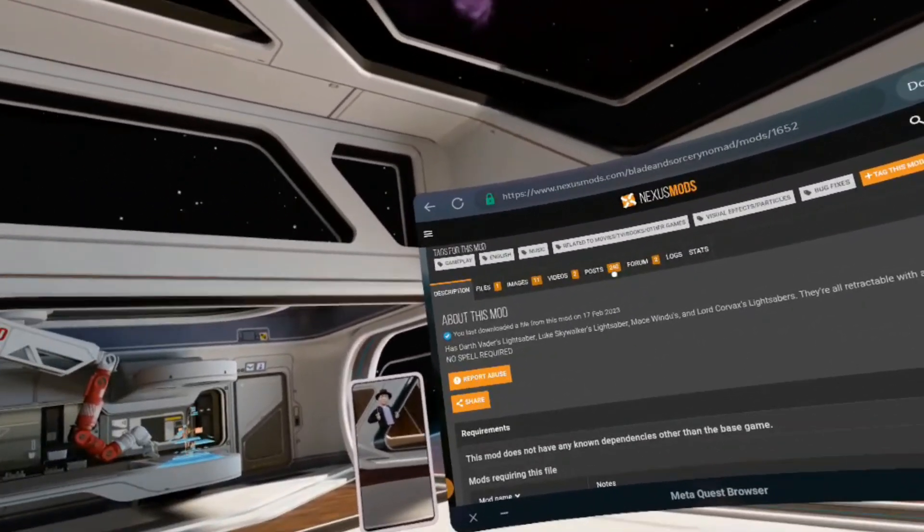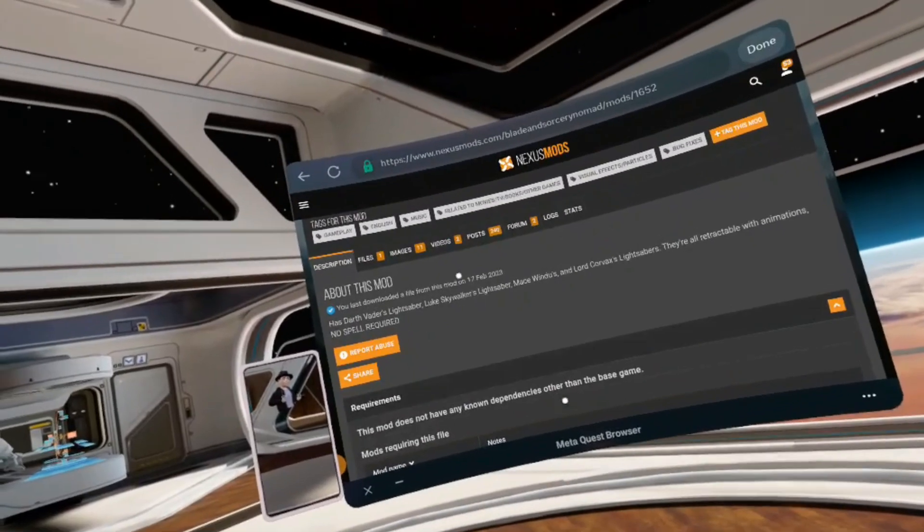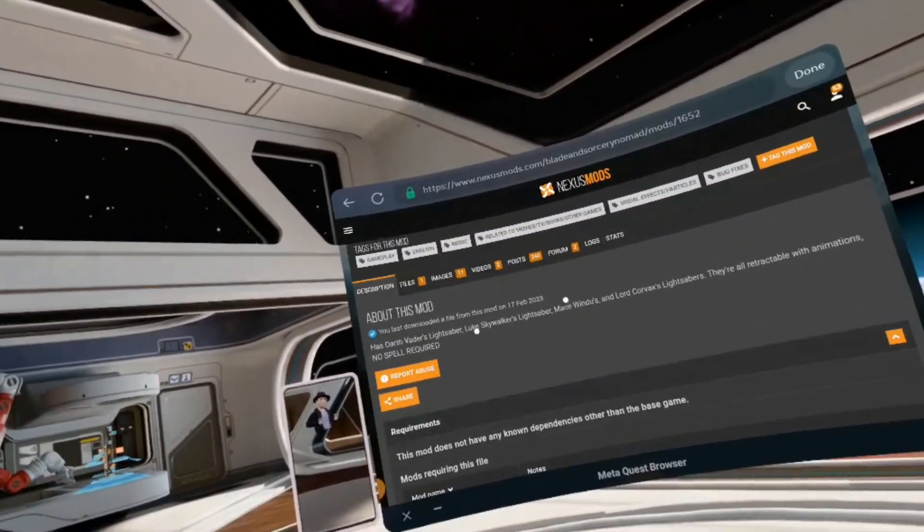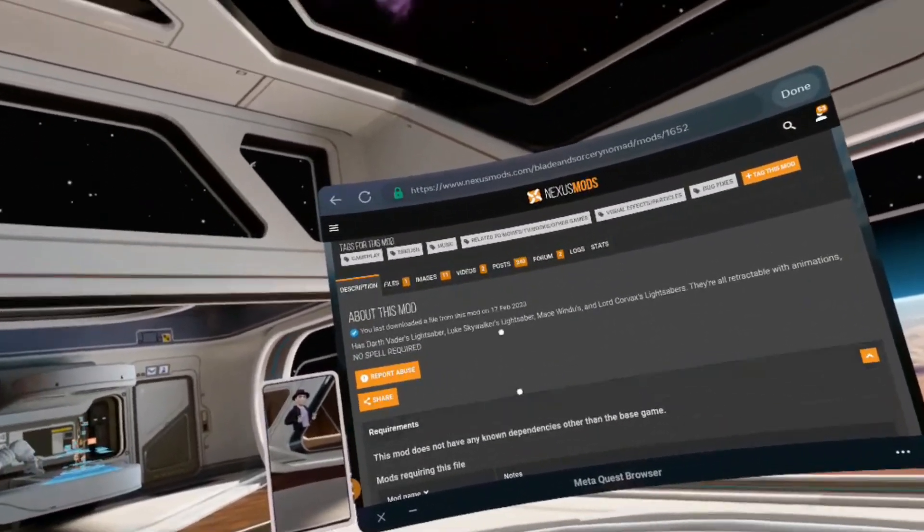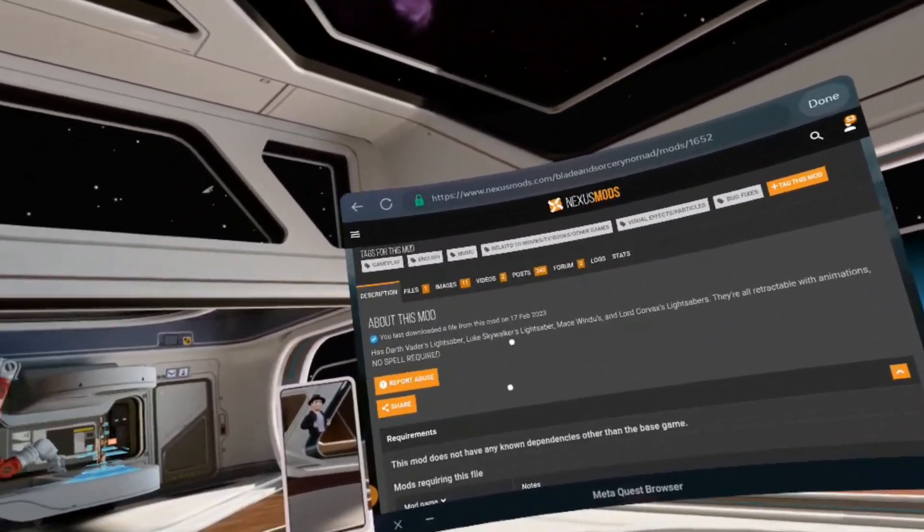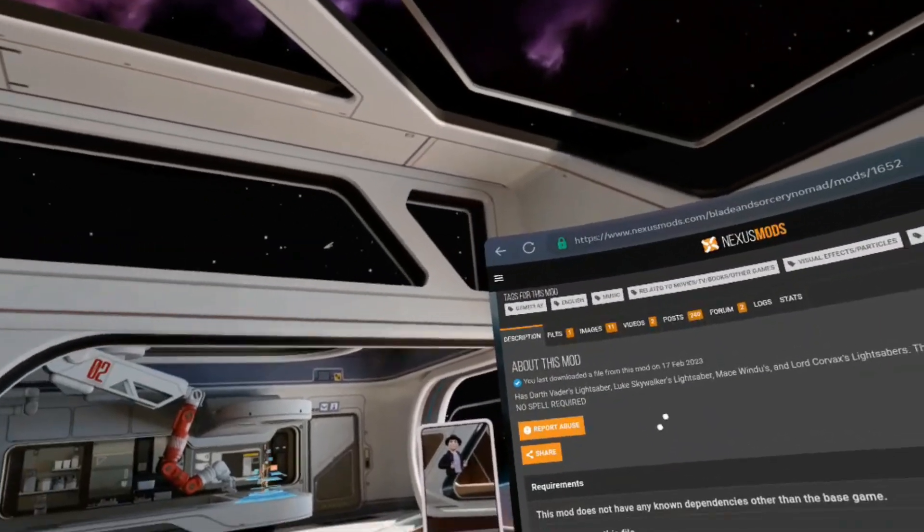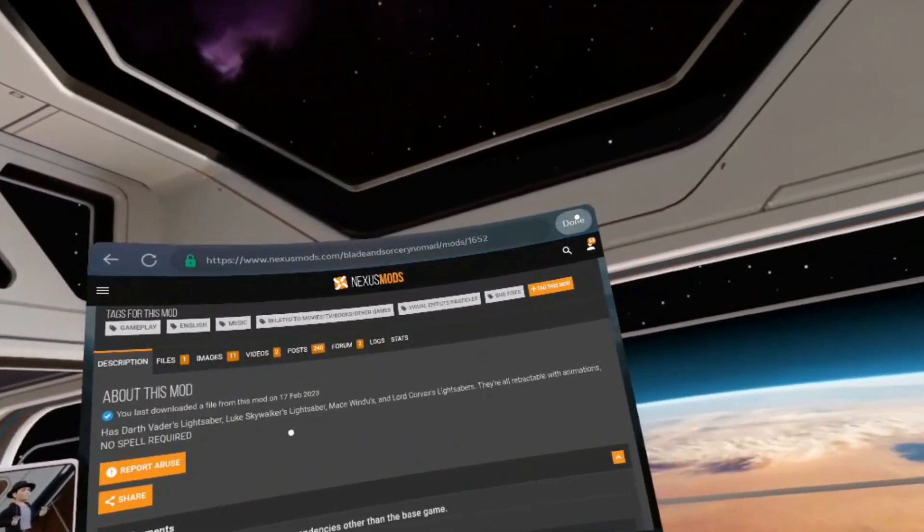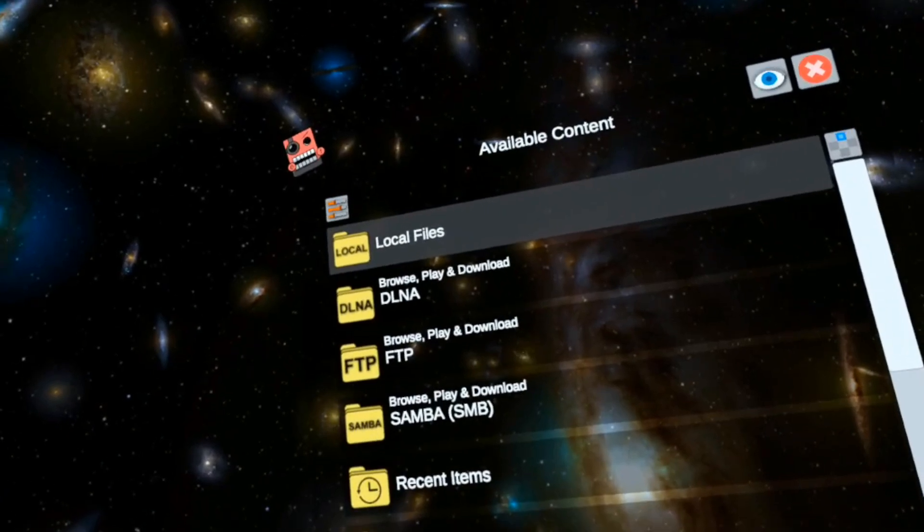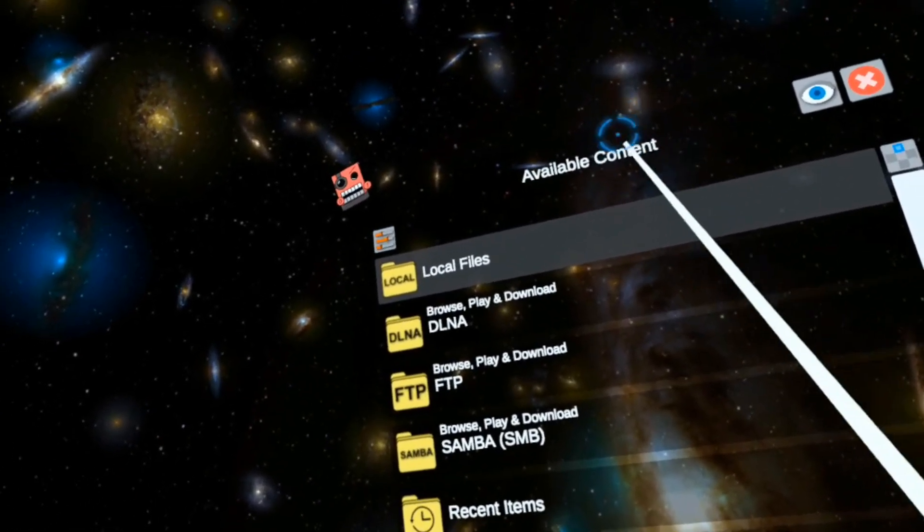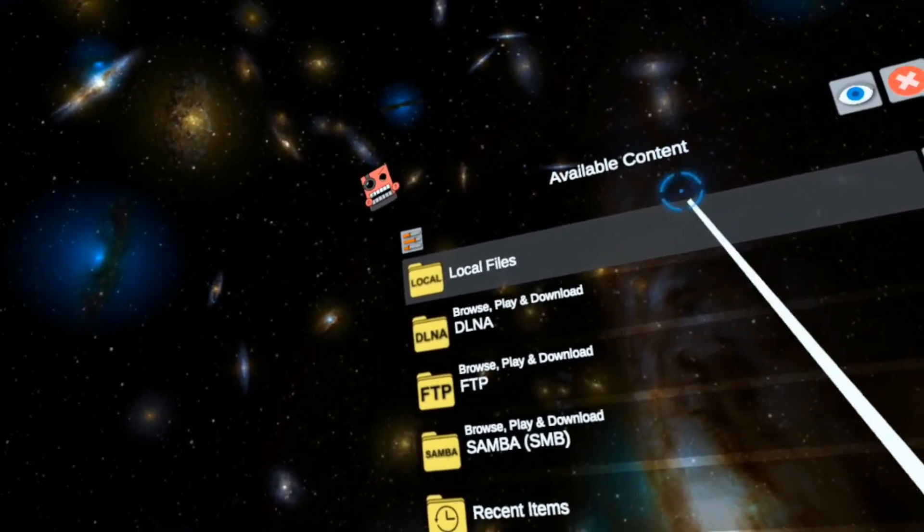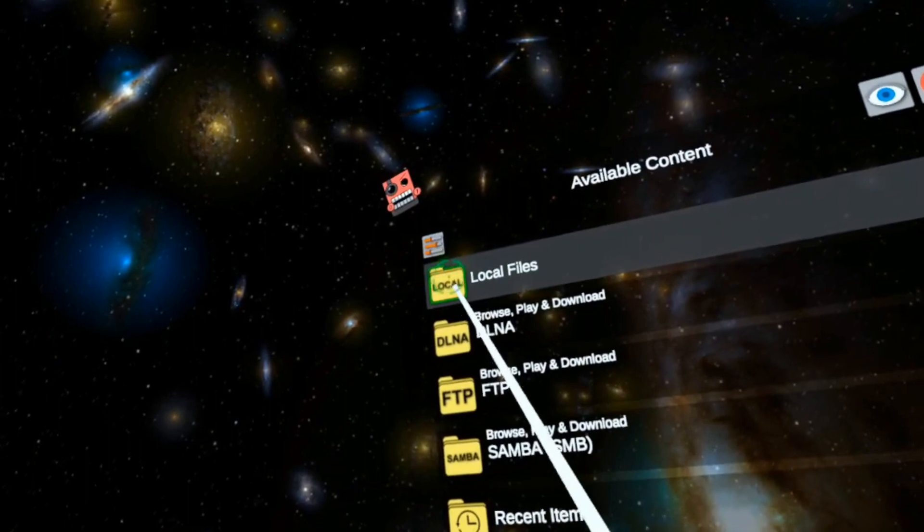One important point: while installing mods, if it says something about central directory missing, you need to download it again. Something's wrong with that zip file. I already have the files downloaded, so let's install them and go over some new features.